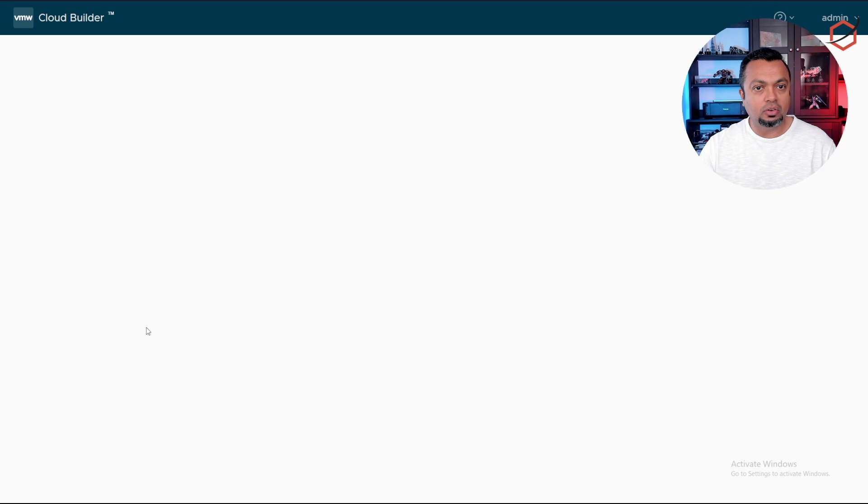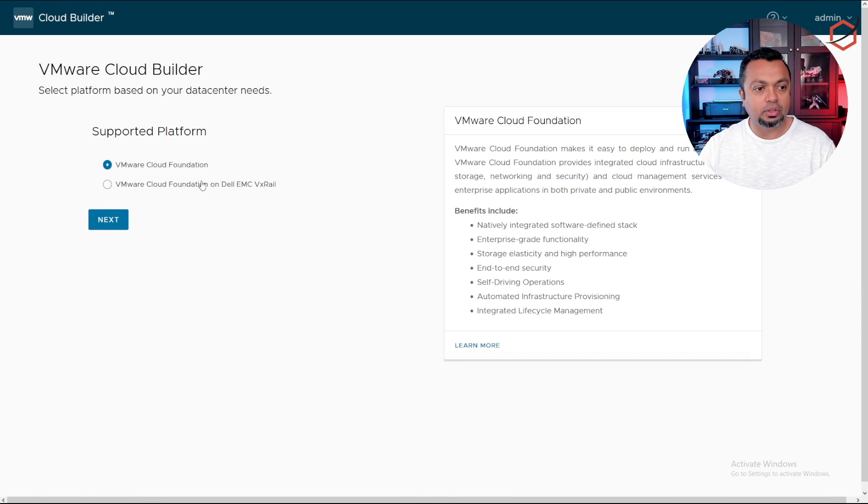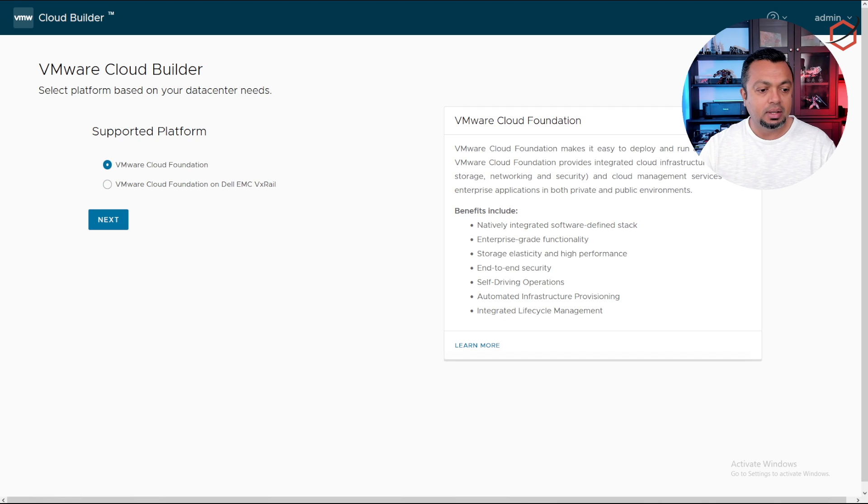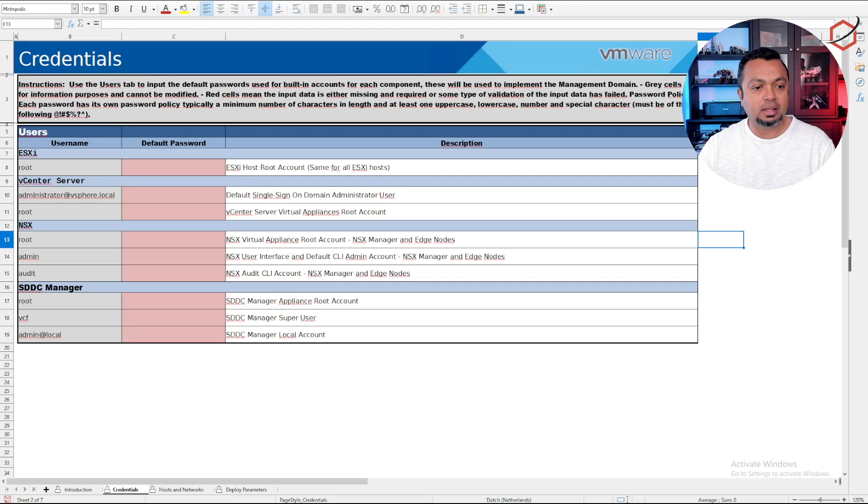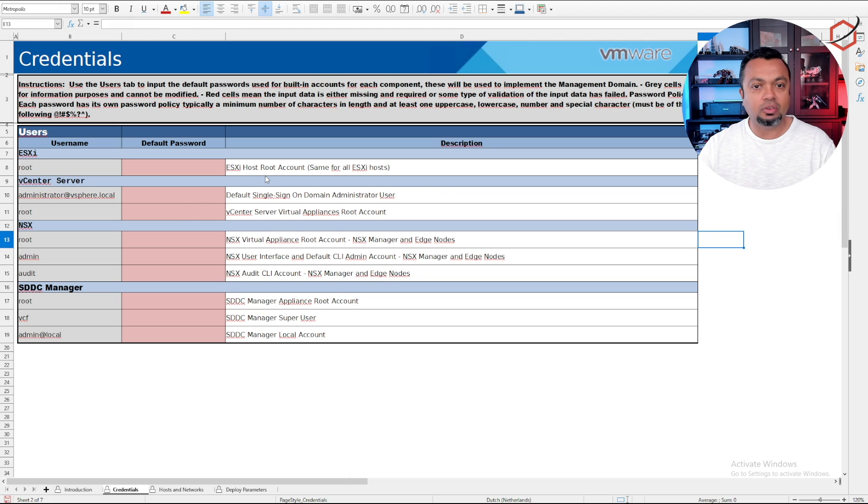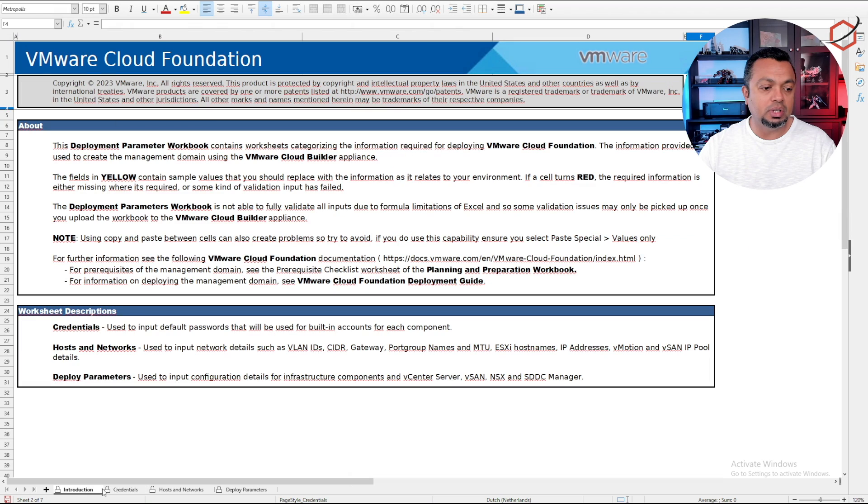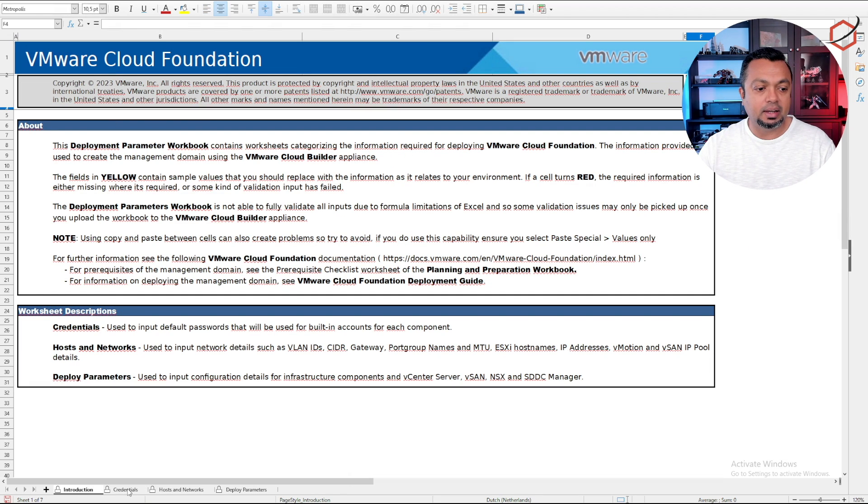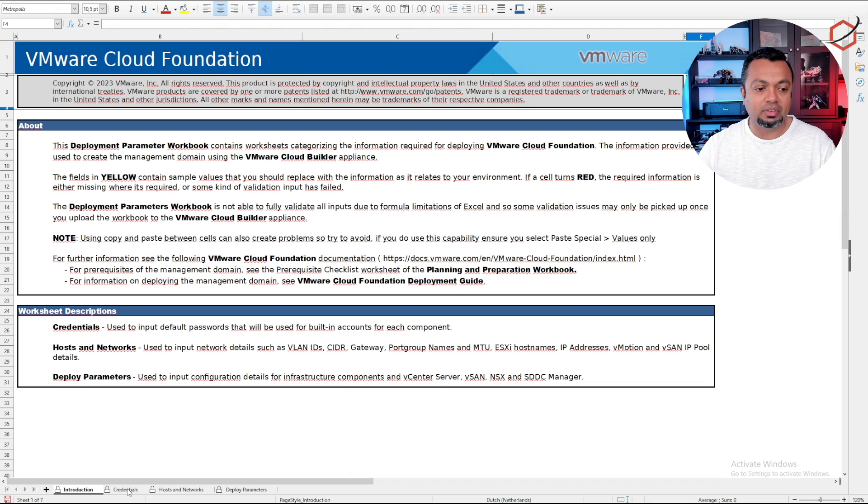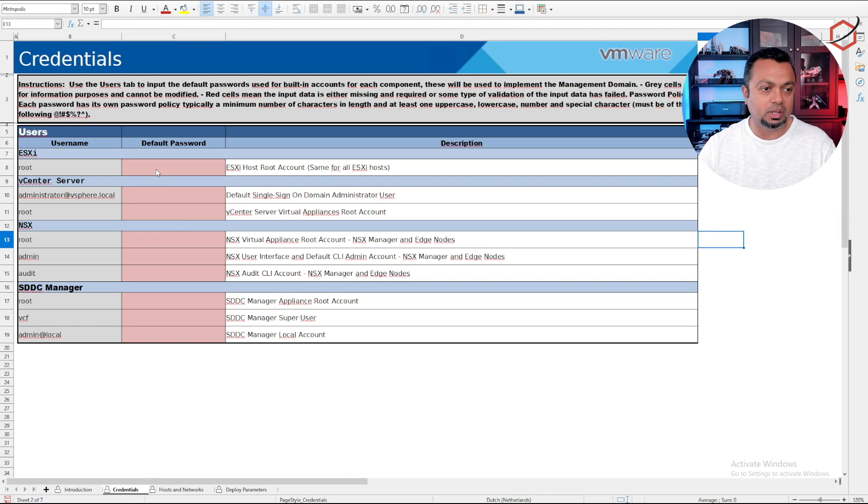You click on login. You will be presented with a platform choice. I'm going to use VMware Cloud Foundation. Before I click on next, I made sure that I filled out this spreadsheet. This is a spreadsheet with all the information you need to supply for the cloud builder so it can build out that VCF infrastructure.